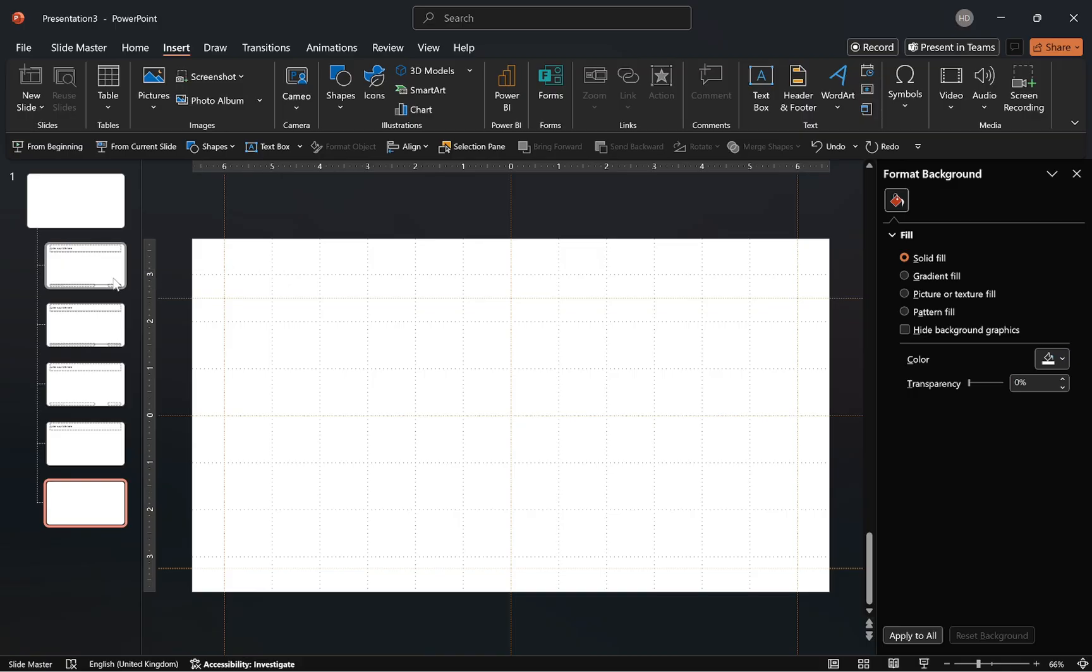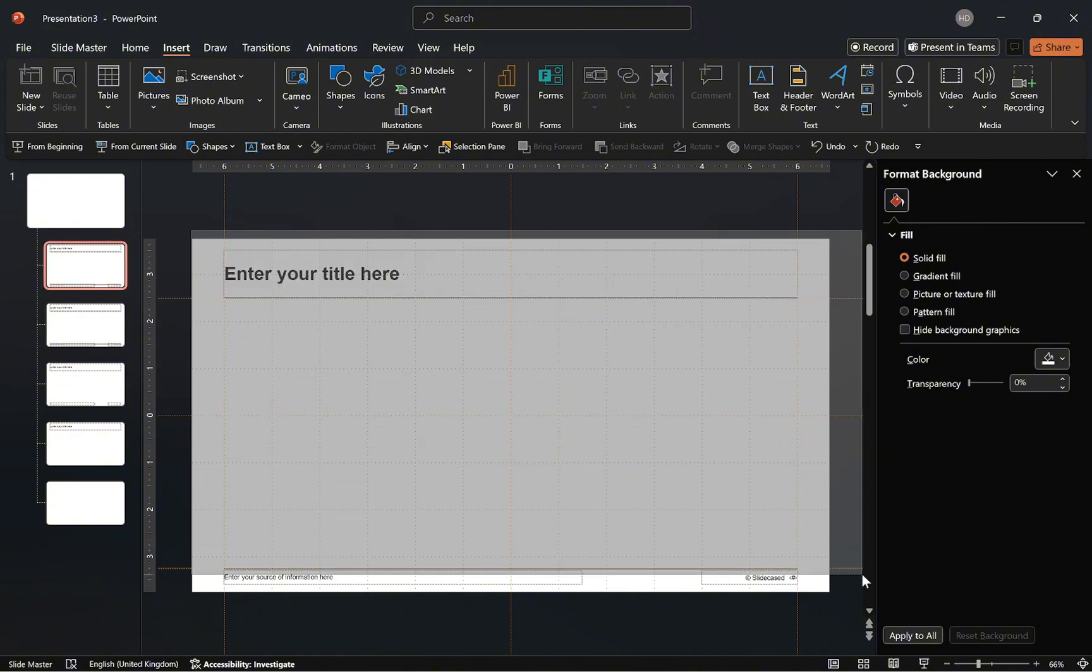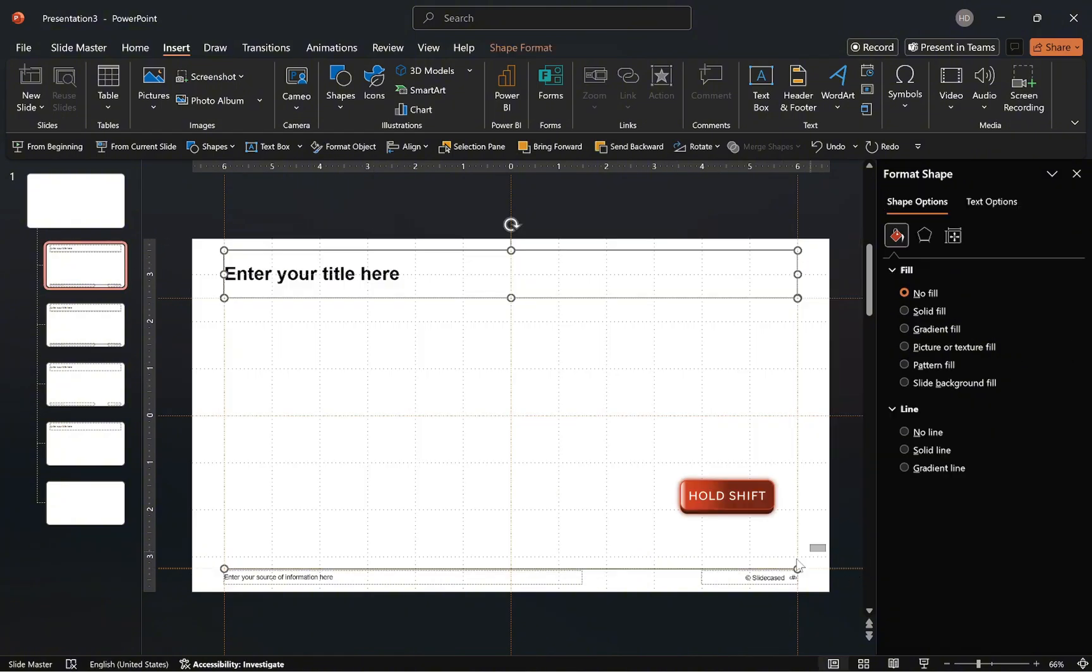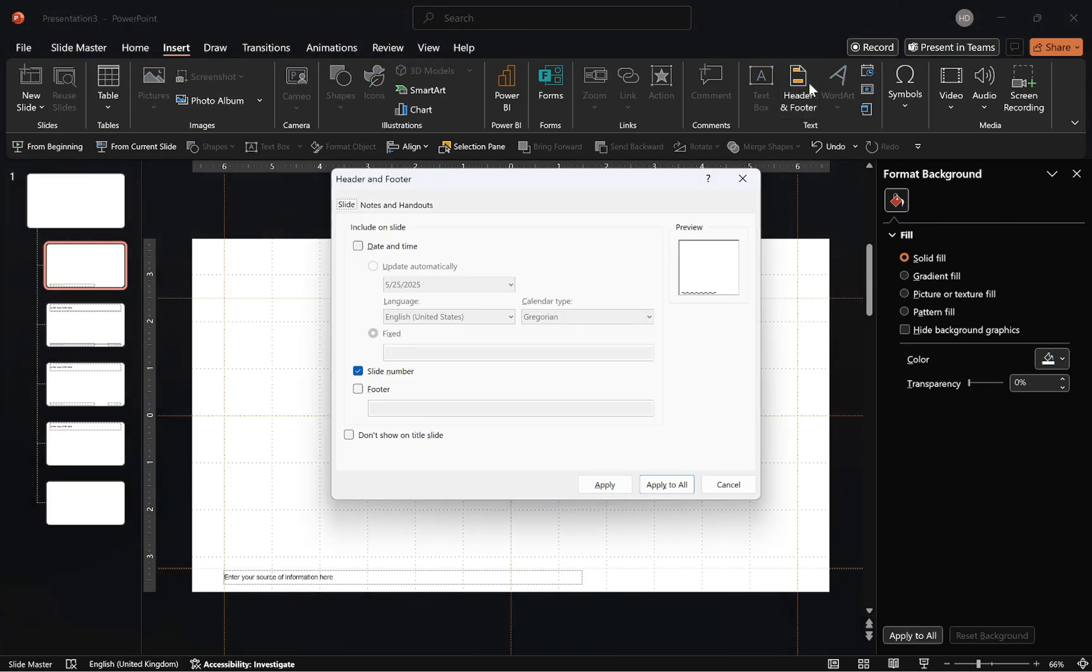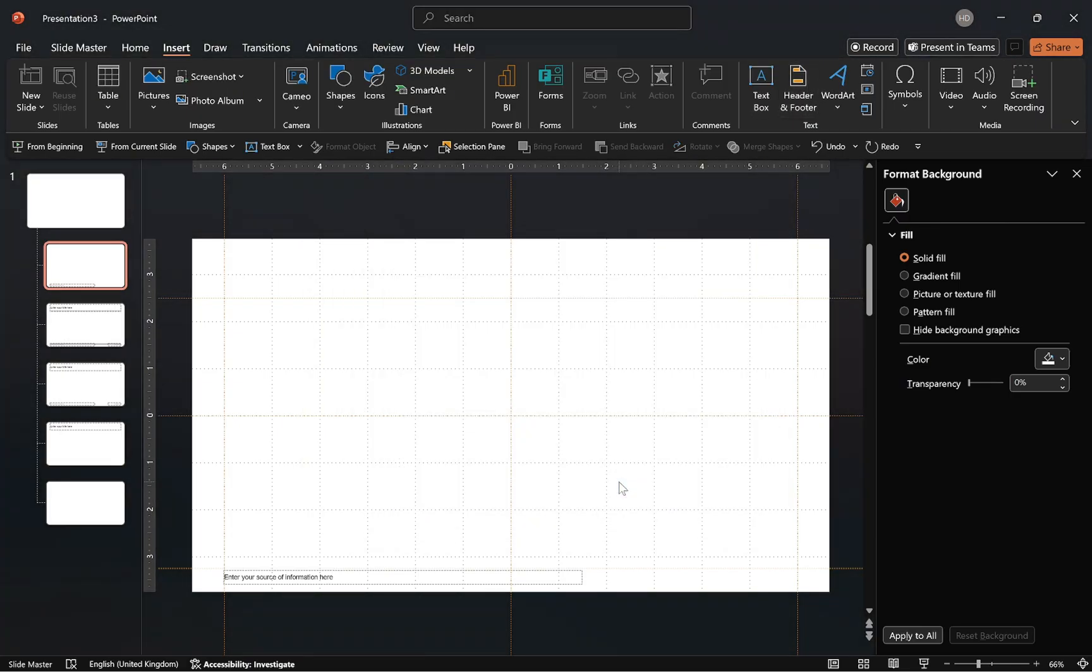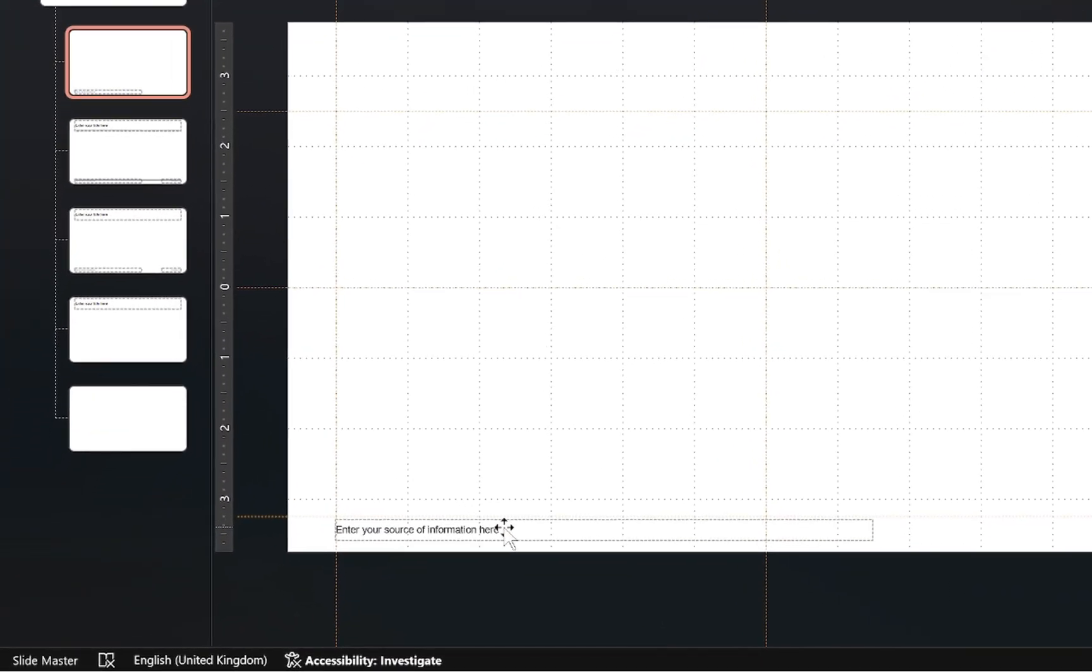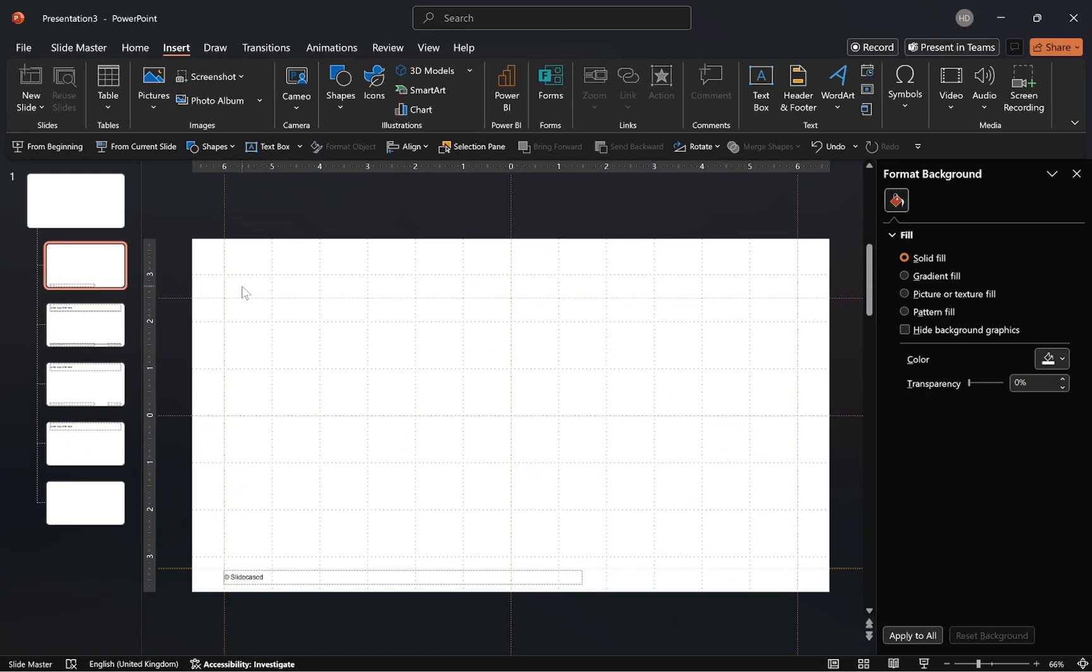After that, go back to the first slide layout. Since PowerPoint recognizes the first layout as the title layout, let's delete all elements, leaving only the footer placeholder. Then, open the header and footer options and disable the slide number for the layout. Next, customize the placeholder text as needed, then add your text placeholders.